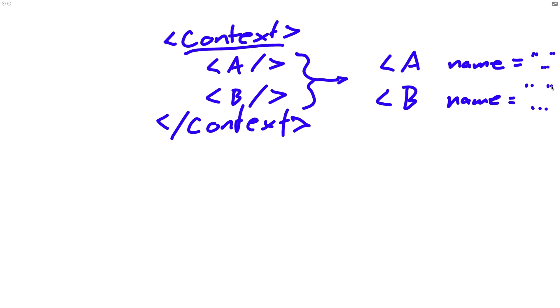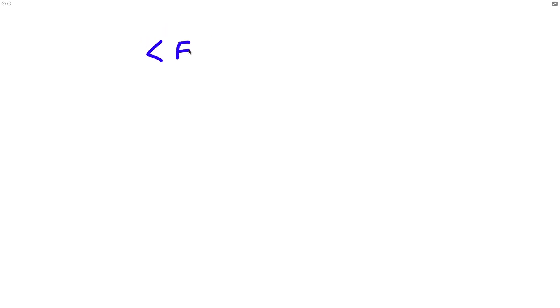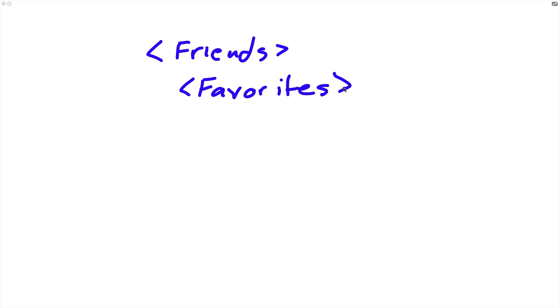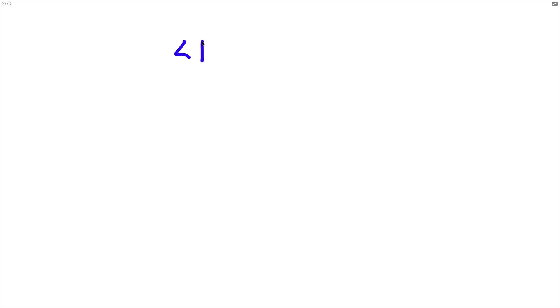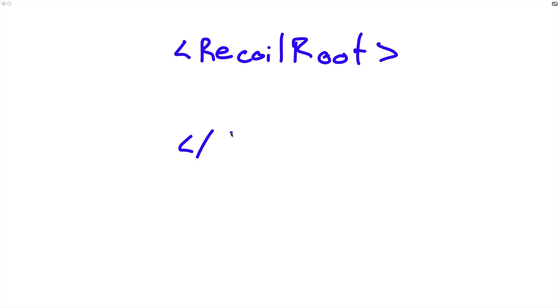So Recoil kind of does the same thing in that respect. Recoil basically allows our components to share the same state without using props, but it goes about this in a pretty different way. The way that Recoil works is instead of having one context provider for each different resource that we want our components to be able to access, all we have to do is wrap our entire application in a single Recoil root component. And this will basically allow all the components inside here to share Recoil state.